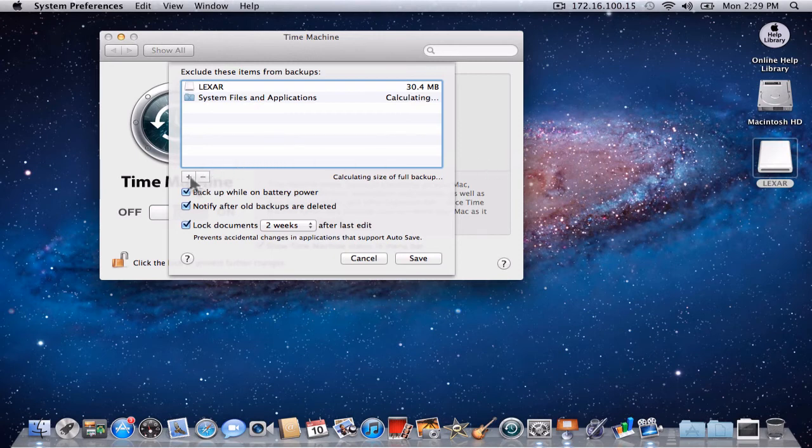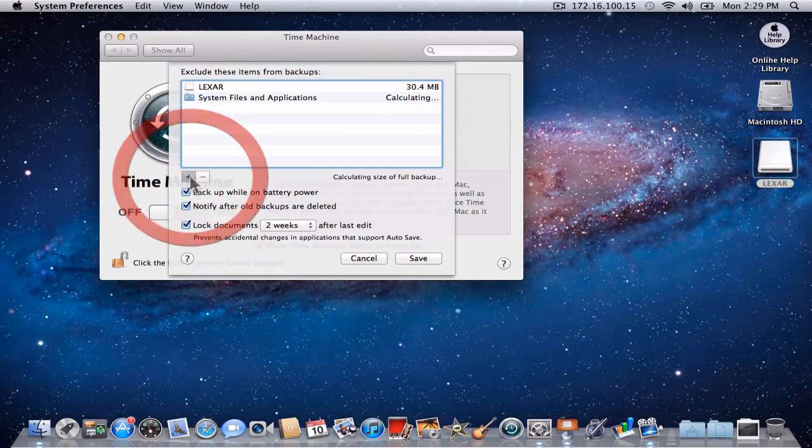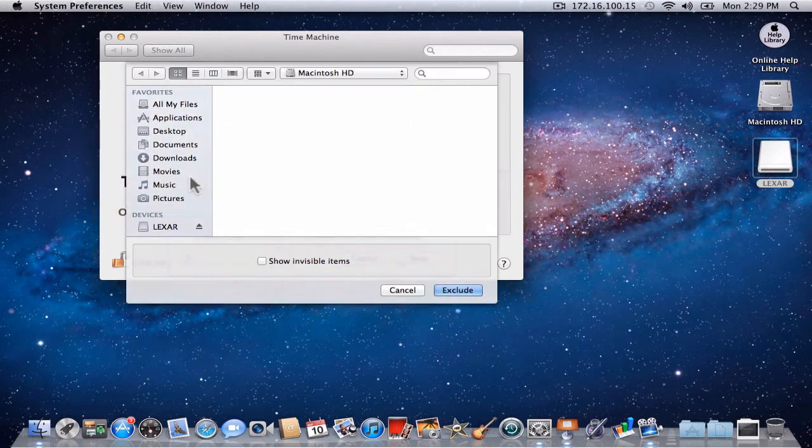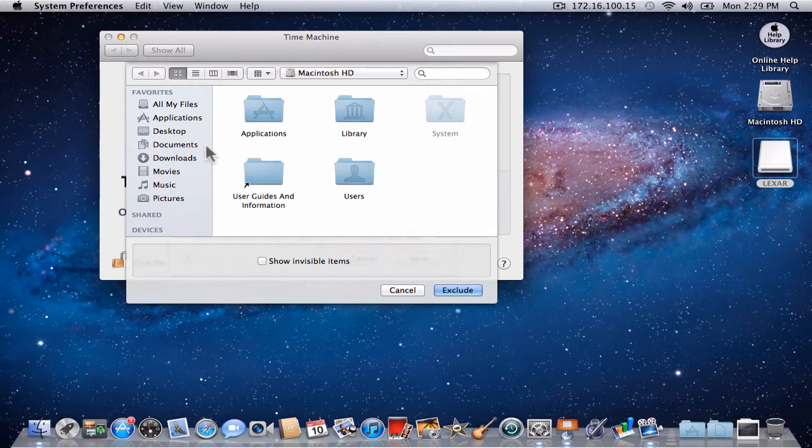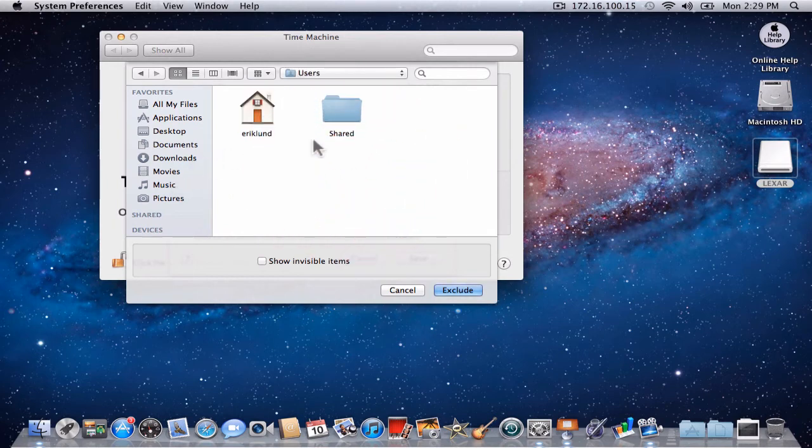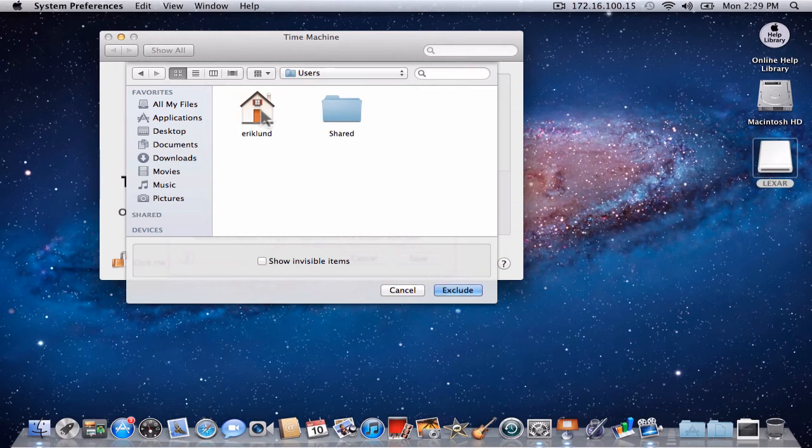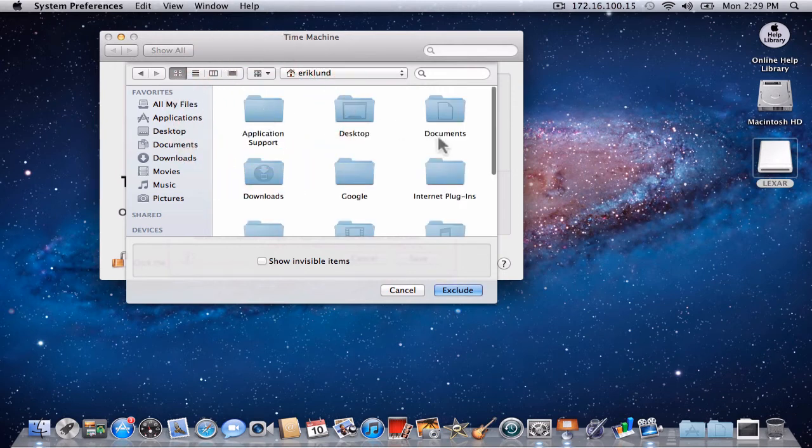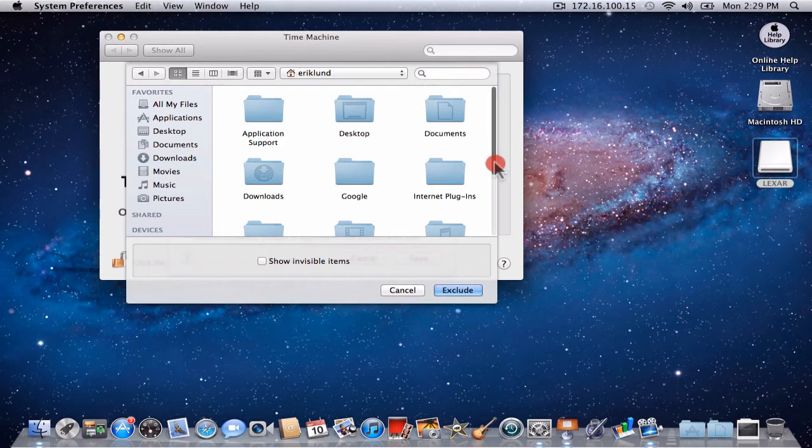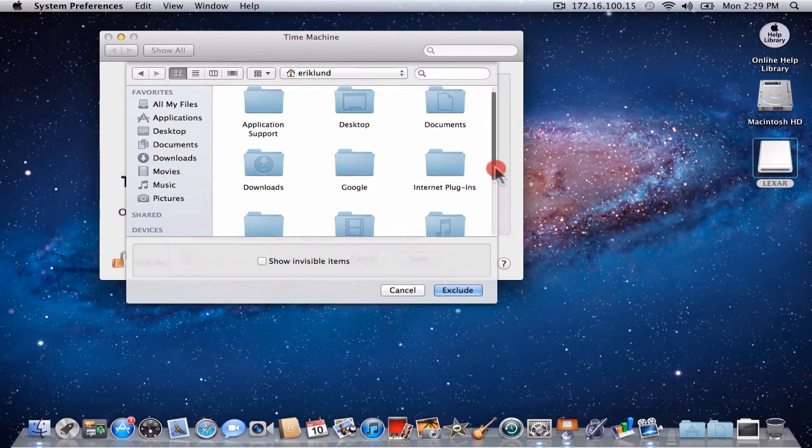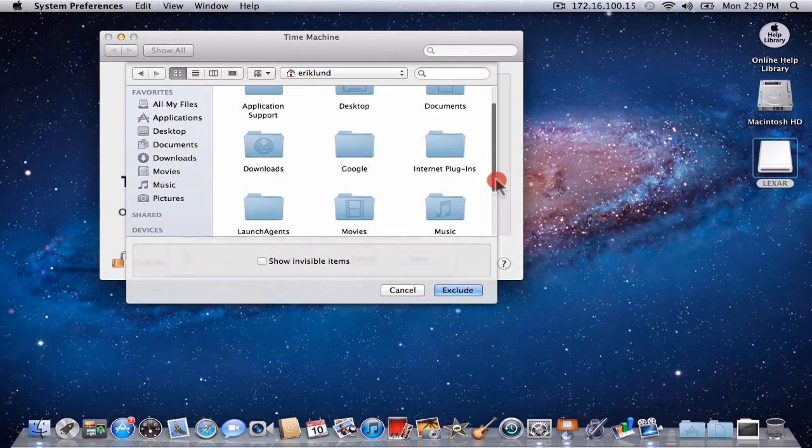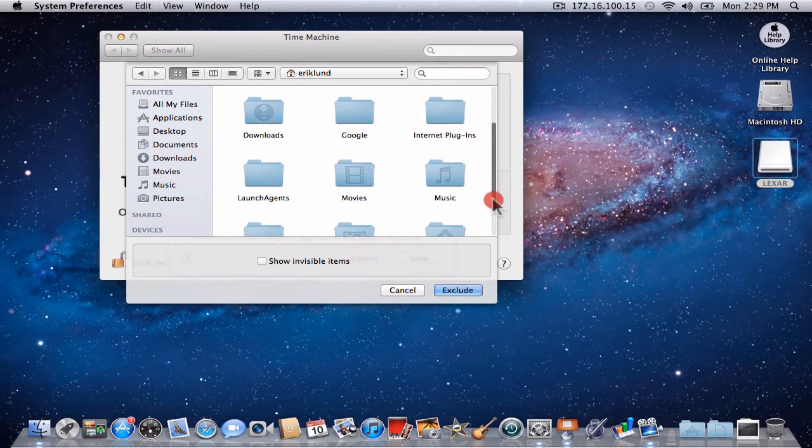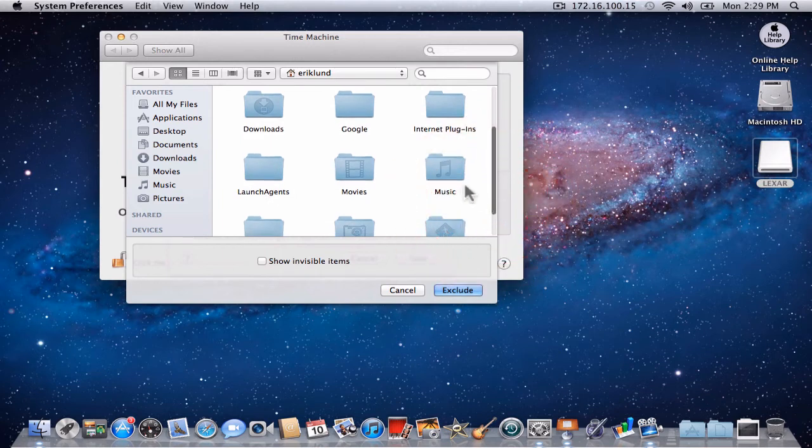At this point, we would also like to exclude movies and music from our backup. Click the Add button. Go to your User folder. And under Your User folder, you will see Desktop, Documents, Downloads, and Other Folders.